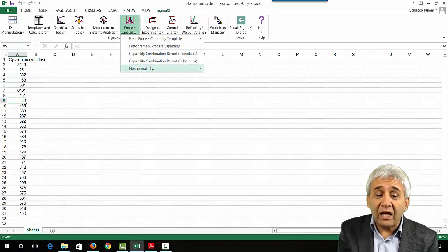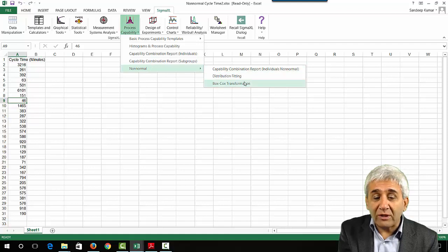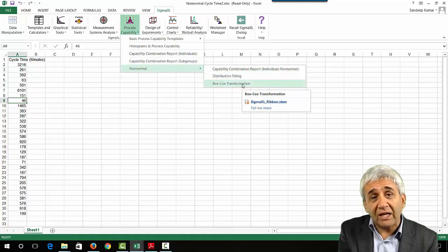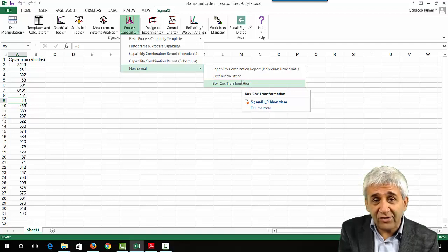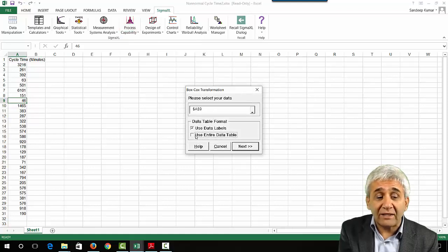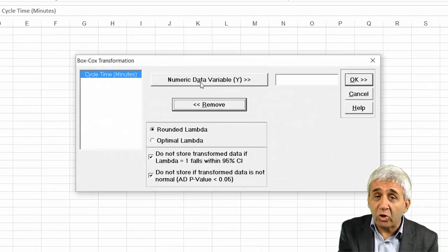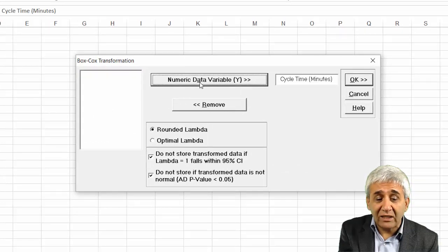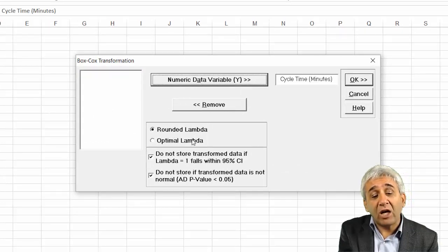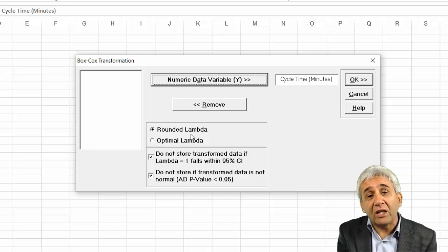To transform this to normal using Box-Cox transformation, go to SigmaXL, then Process Capability. Under Process Capability we have a non-normal case. Let's do the Box-Cox transformation to understand what transformation is done and what lambda value is selected. Press on Box-Cox Transformation, select the entire data, press Next, and select the Cycle Time column.